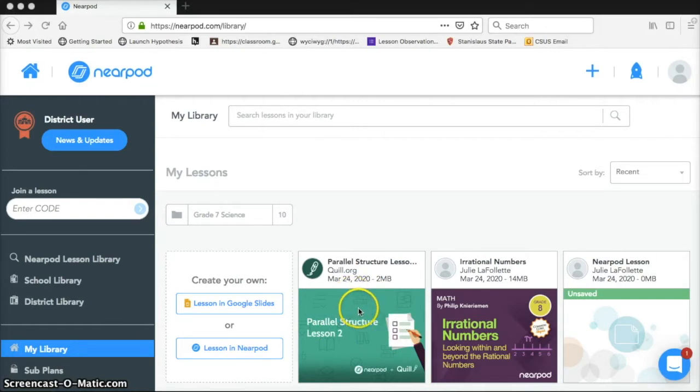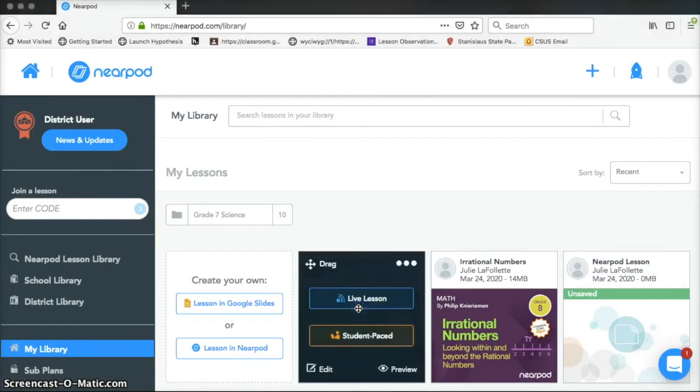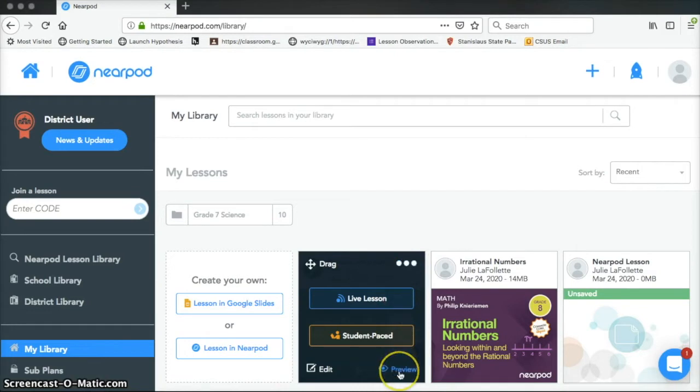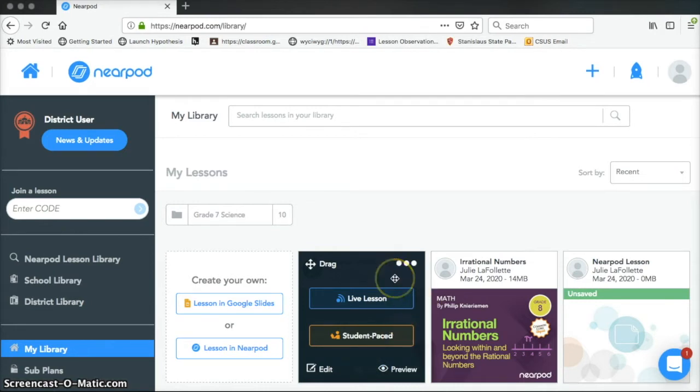I'm going to be choosing this one. Now before I decide how I'm going to deliver it to students, I'm going to explore a few of the options here. I could go to preview, which is the same thing that I looked at when I was trying to decide what lesson to choose, and I showed that preview in yesterday's video.